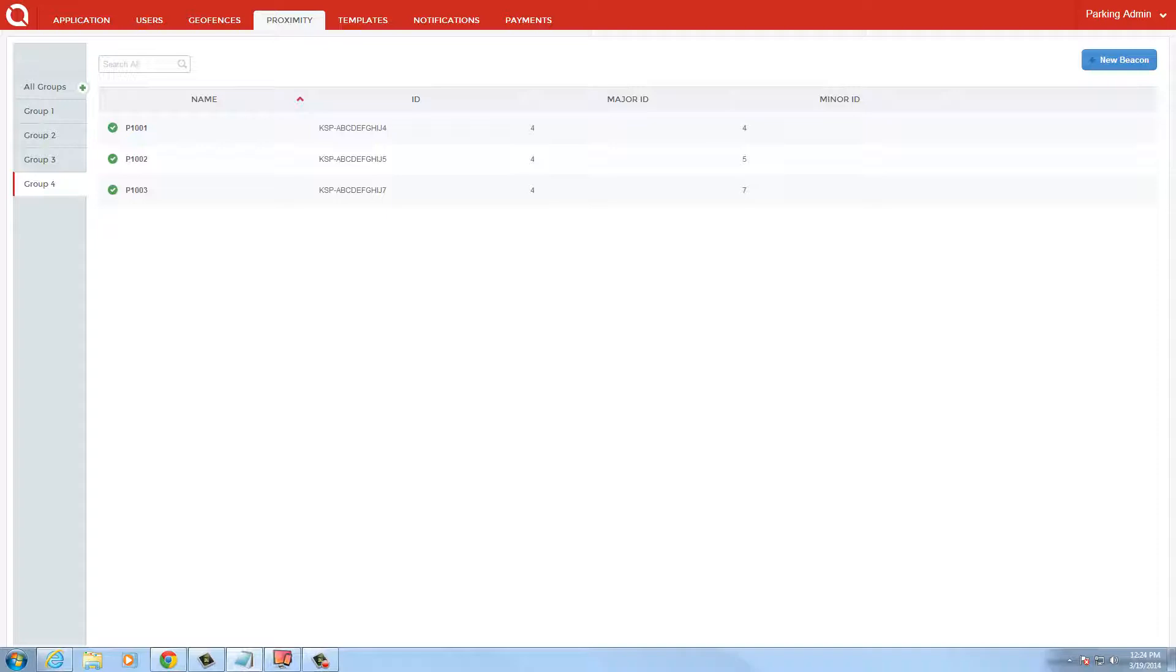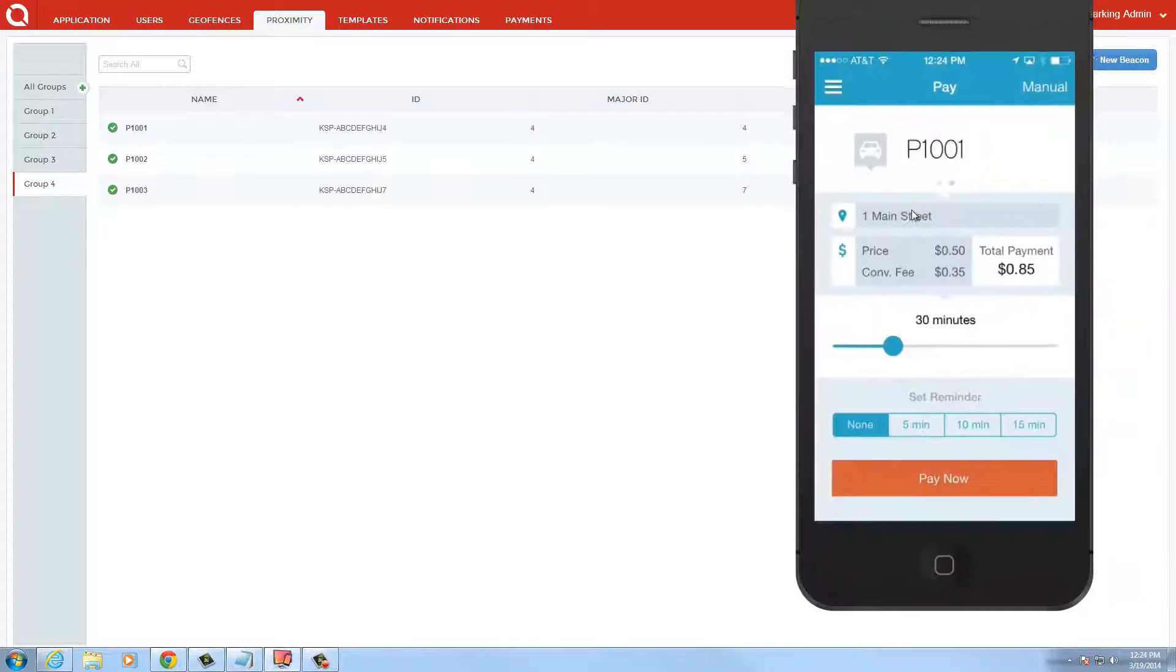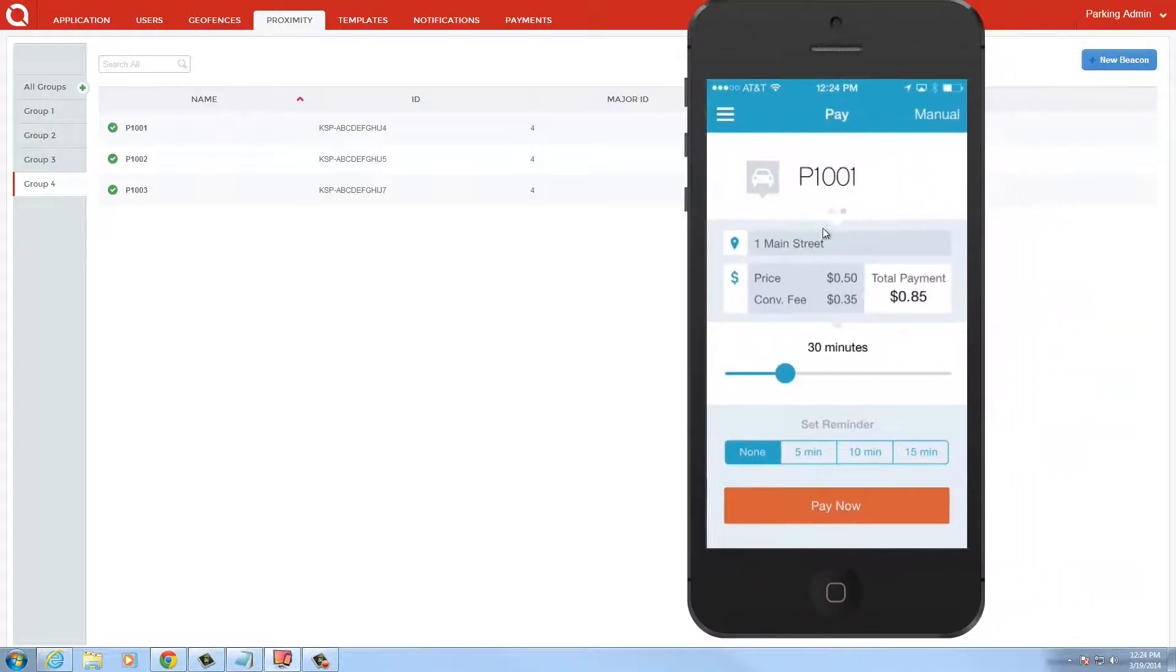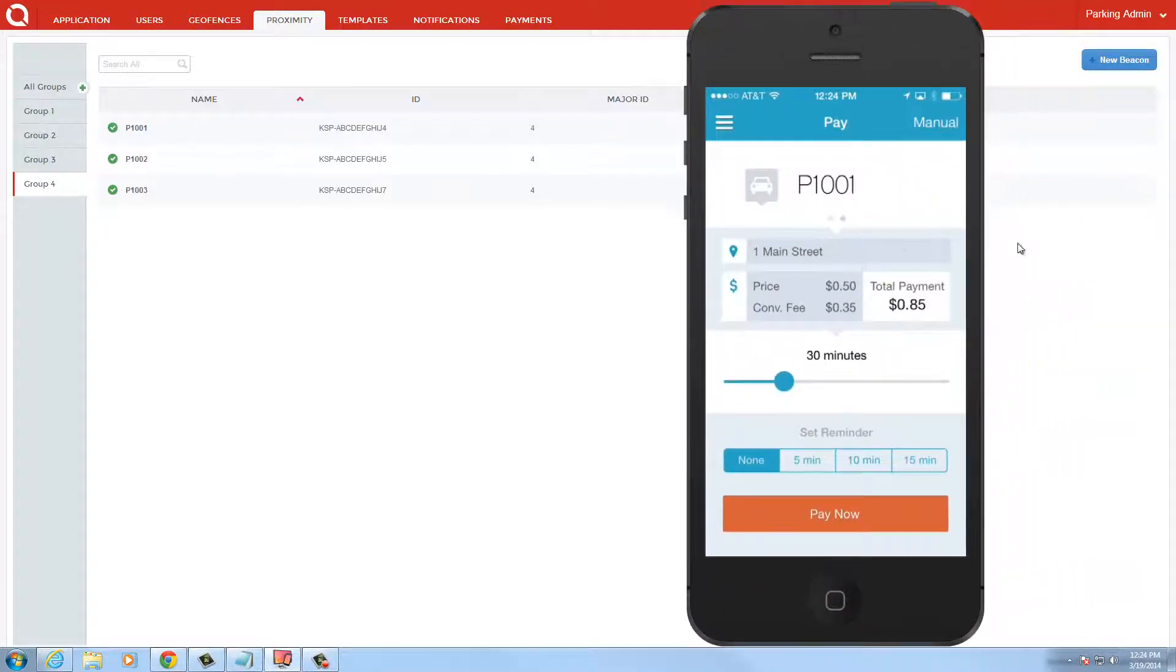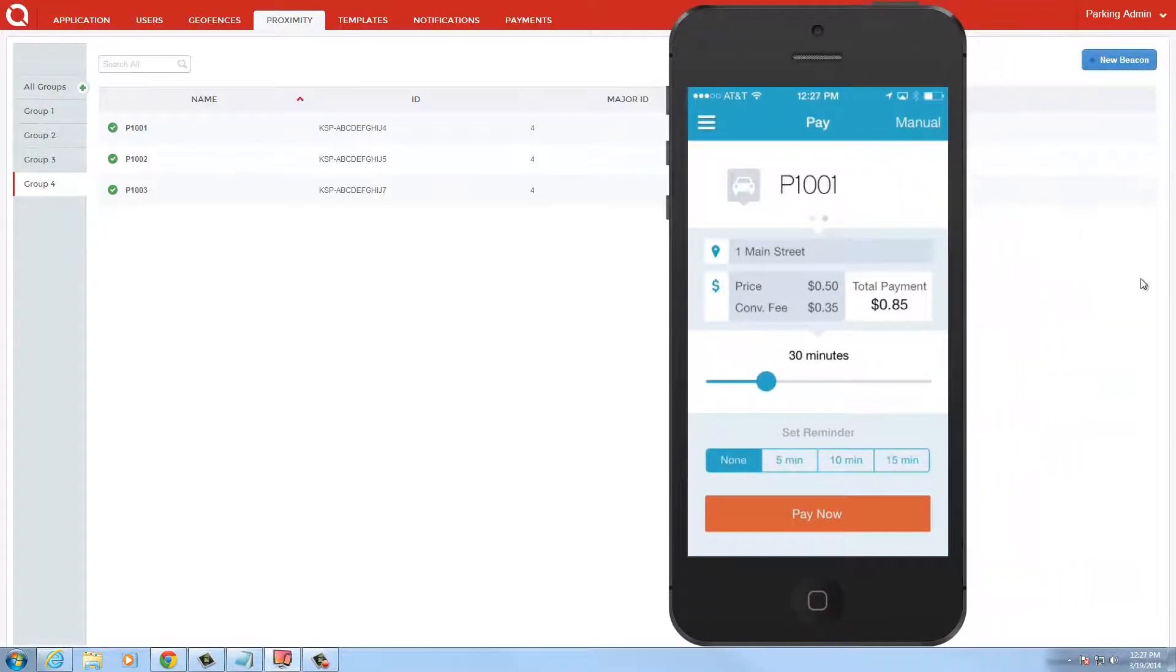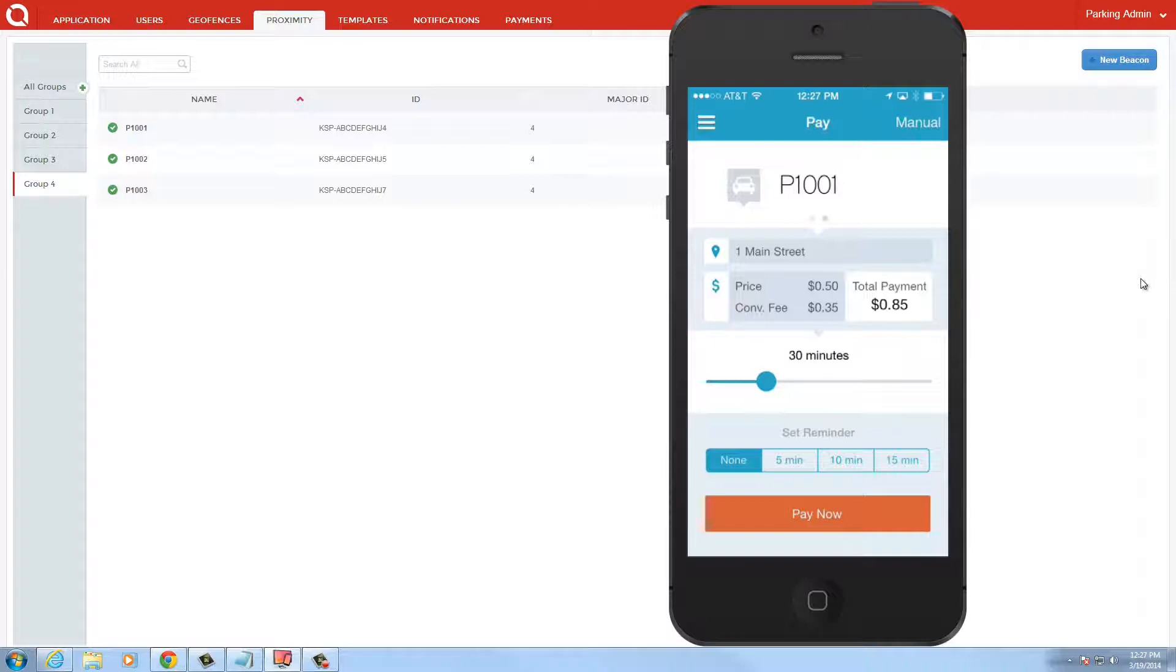I'm now going to show you the app in AirPlay mode. As my mobile device approaches each beacon, you'll see the application identify each metered space individually and change at the top of the screen. As you see, it changes from three main street to one main street.